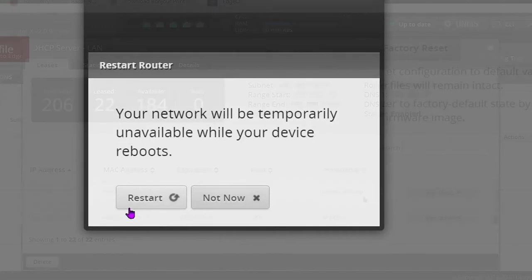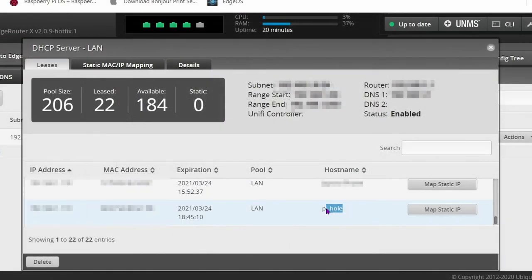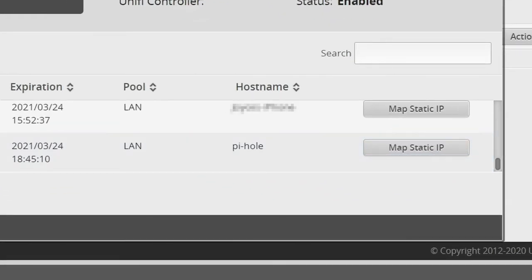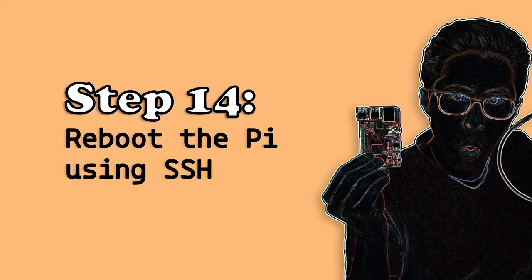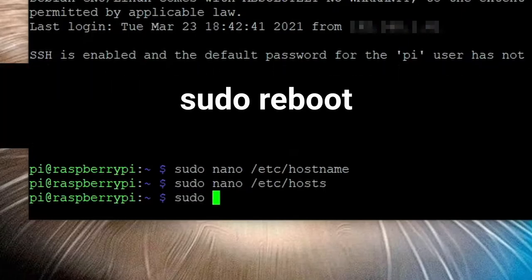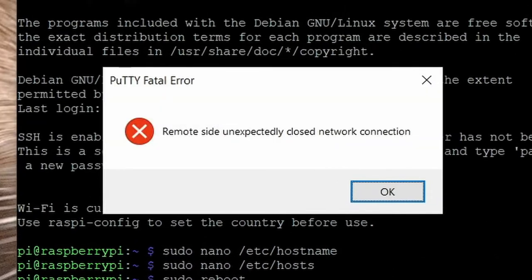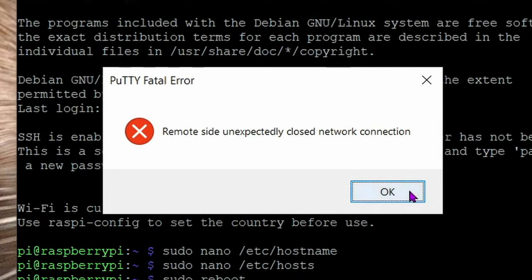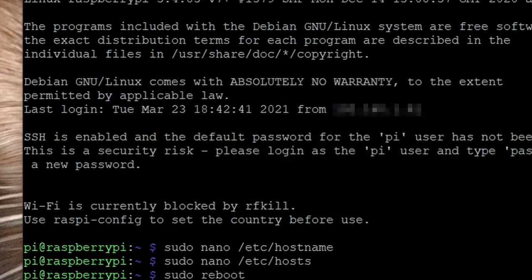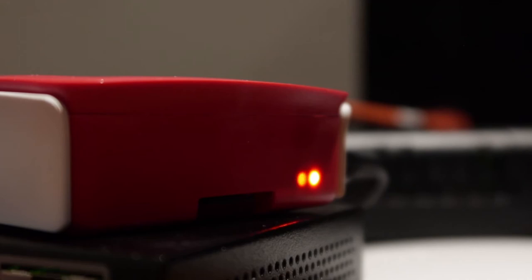Now if you go back to your DHCP leases in the edge router admin panel you'll notice that the Raspberry Pi hostname has changed to pihole. If it hasn't you probably just have to reboot your Raspberry Pi. Speaking of which, reboot the Raspberry Pi. Do it through this short command: sudo space reboot. Then press enter. If you're using putty you'll get this error about a closed network connection. This is normal since we just severed the connection by restarting the Raspberry Pi. Click OK and exit putty. Your Raspberry Pi's LED light will turn off then turn back on and start flickering. When your light is solid the reboot process is complete.